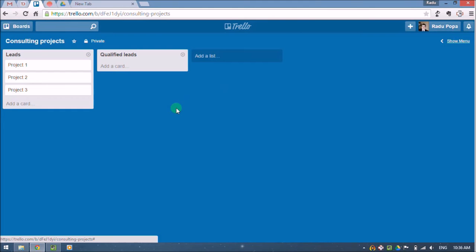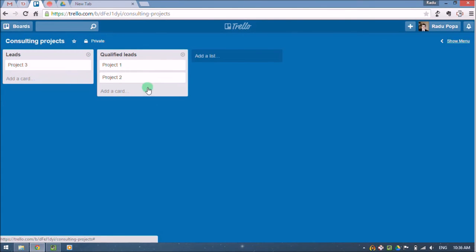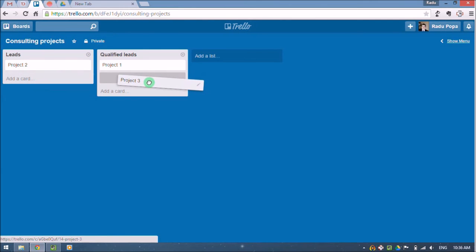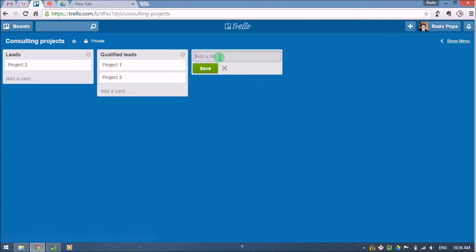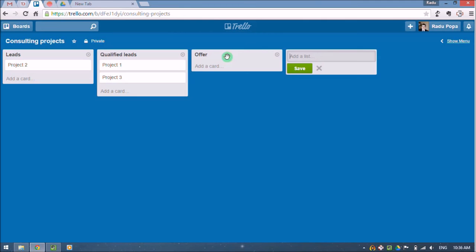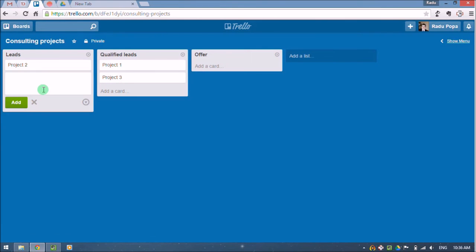Okay. And some projects will jump to this list, let's say maybe faster than others. And with some clients, I may also end up making an offer.